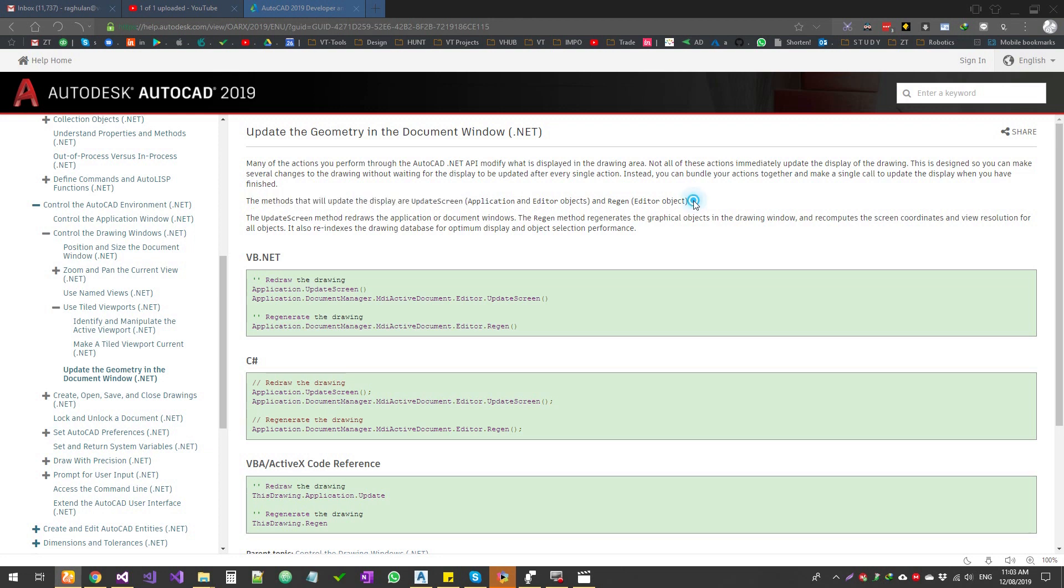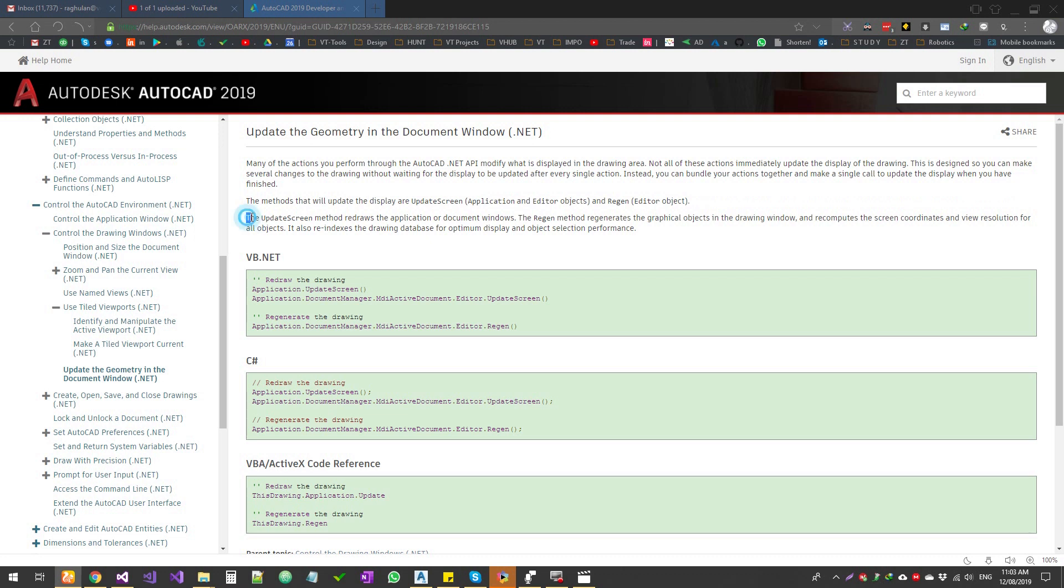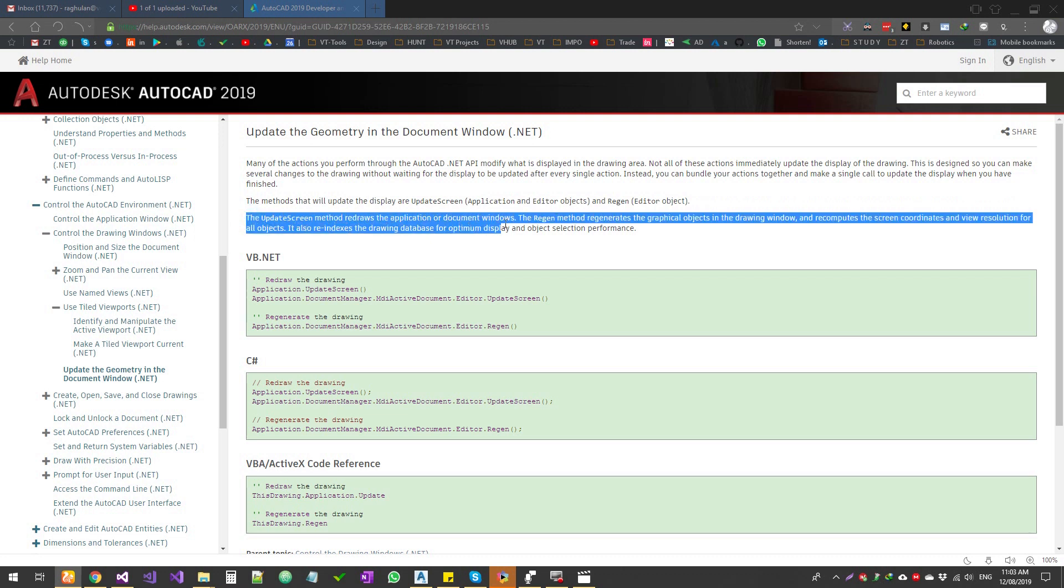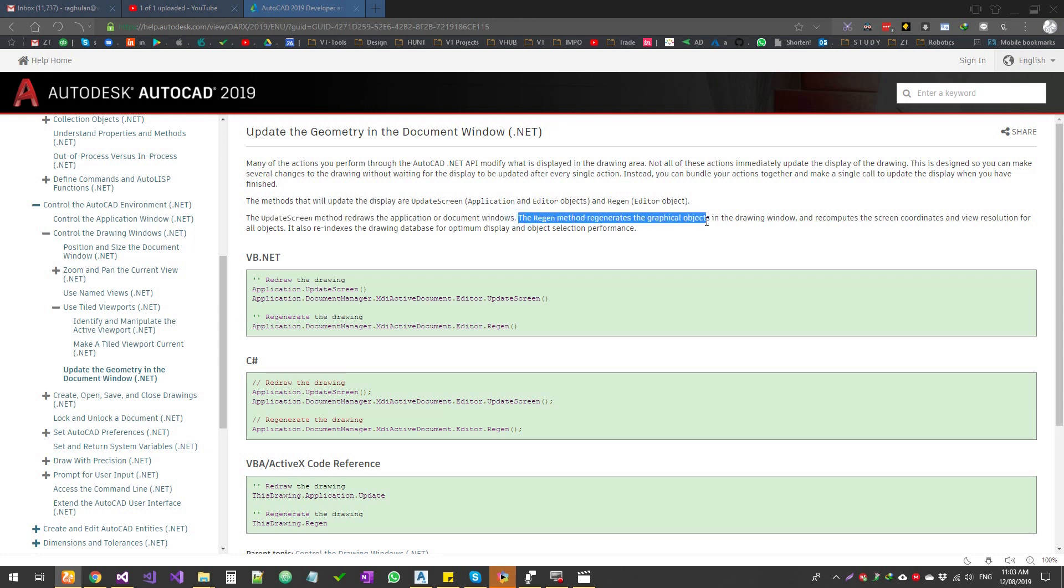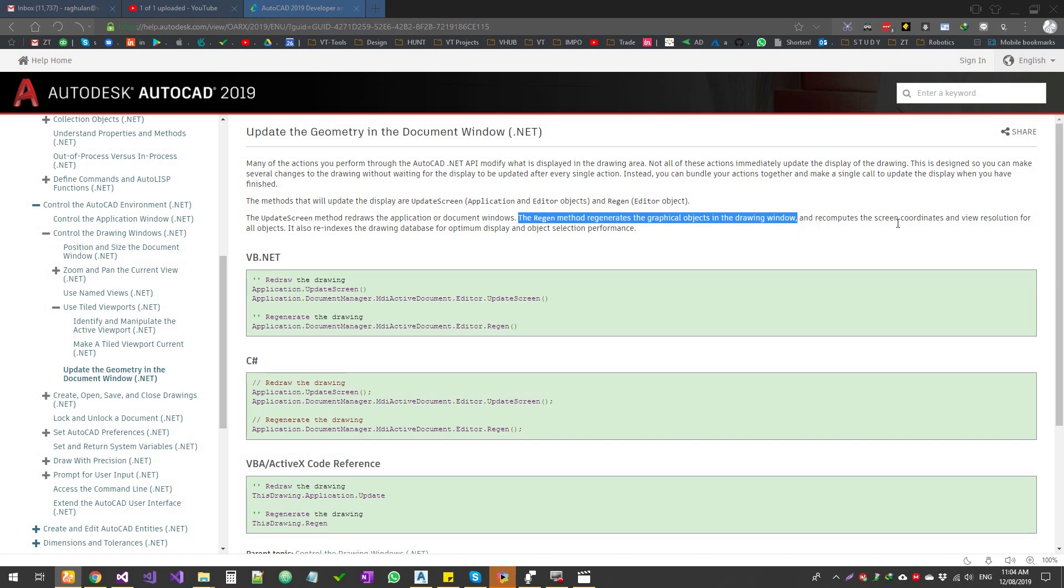And then we're going to run the region command. The update screen method redraws the application or the document windows. The region method regenerates the graphical objects into the drawing window. That means if you have a rectangle, circle, dimensions, it goes and puts them back into the graphical screen and then recomputes the screen coordinates and view resolutions for all the objects.